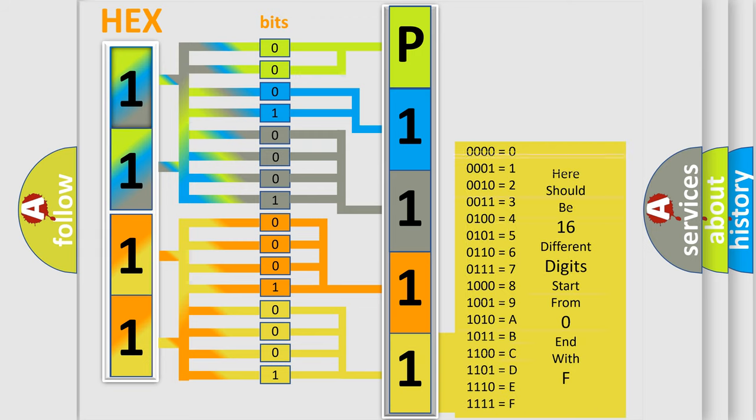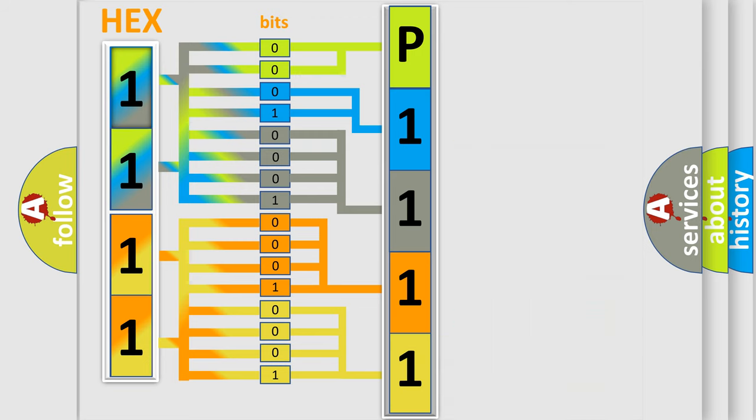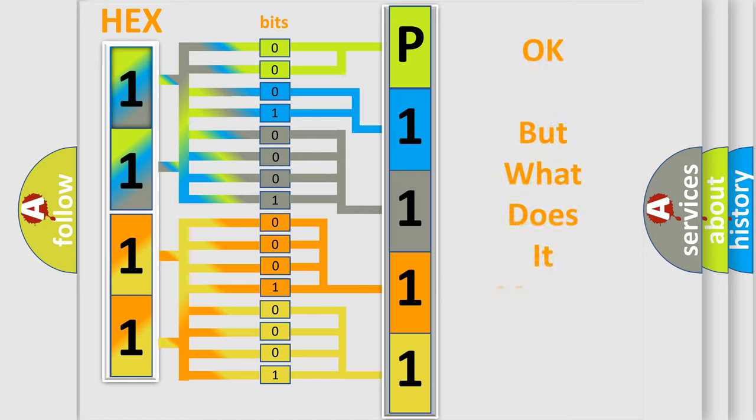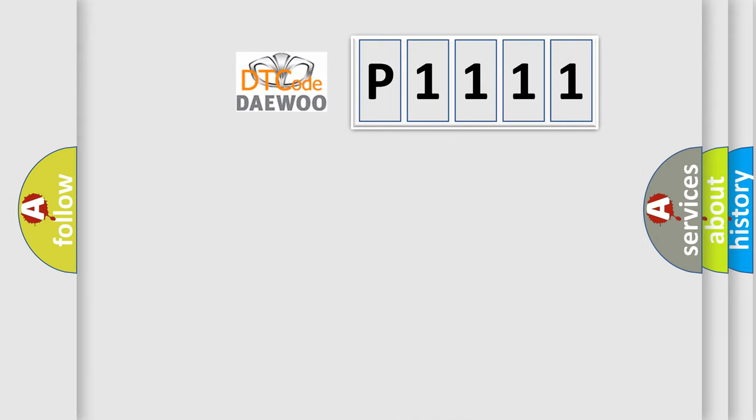We now know in what way the diagnostic tool translates the received information into a more comprehensible format. The number itself does not make sense to us if we cannot assign information about what it actually expresses. So, what does the diagnostic trouble code P1111 interpret specifically for Daewoo car manufacturers?